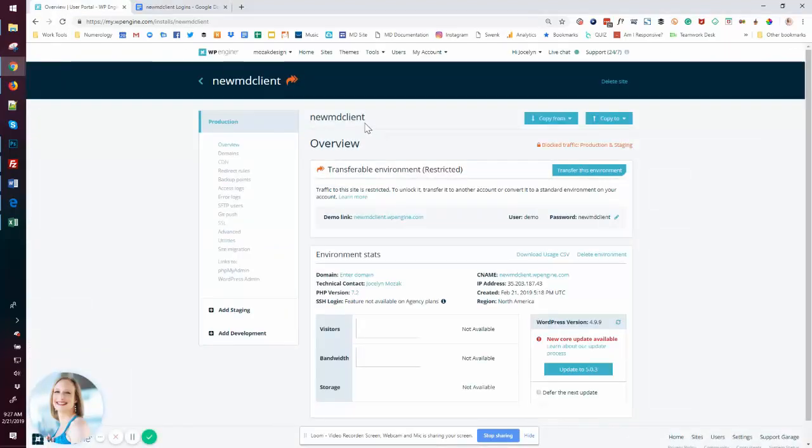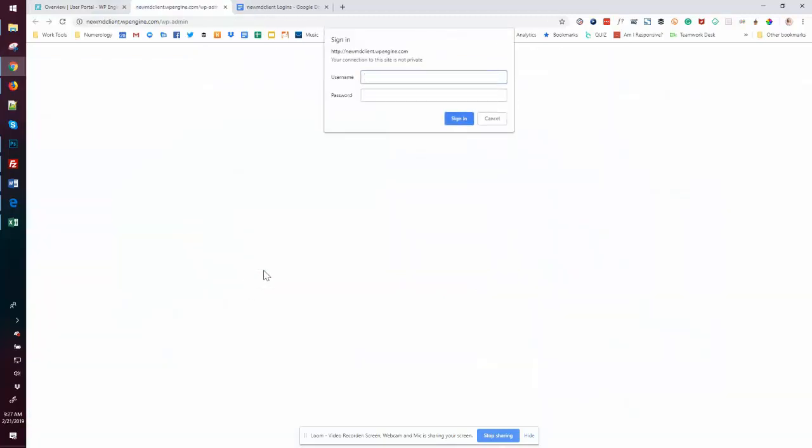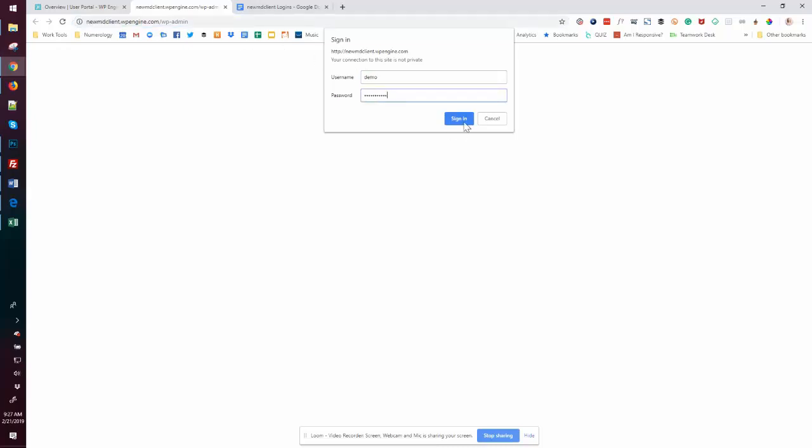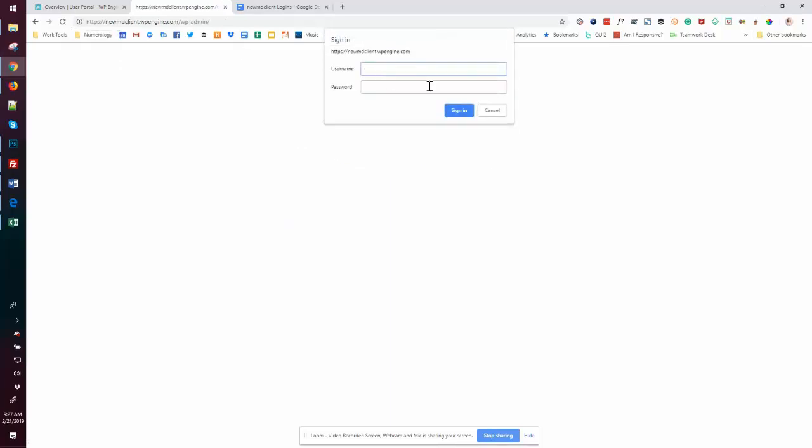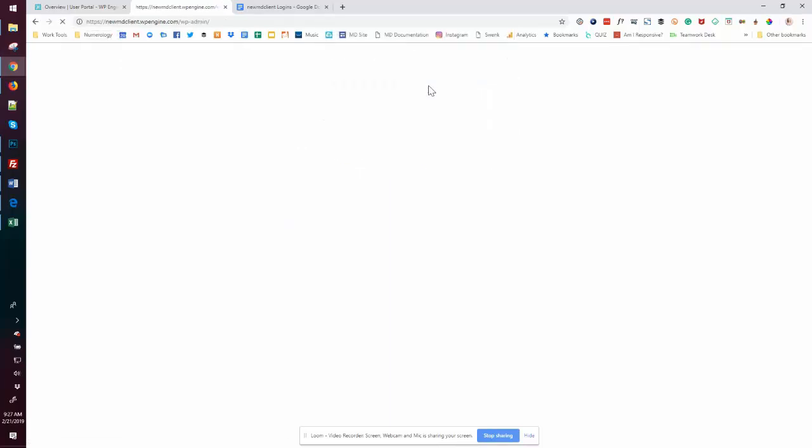So now that we come back over here, we can see that the message is gone. We know we can log in. We'll simply use demo and again cut paste.